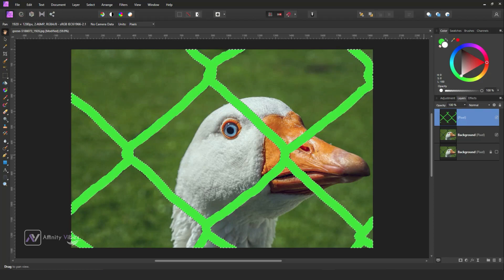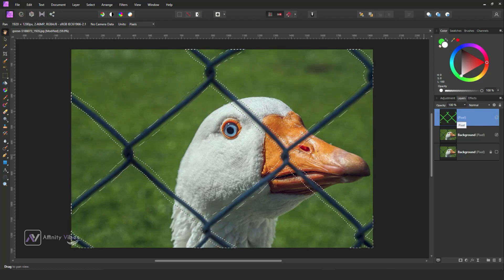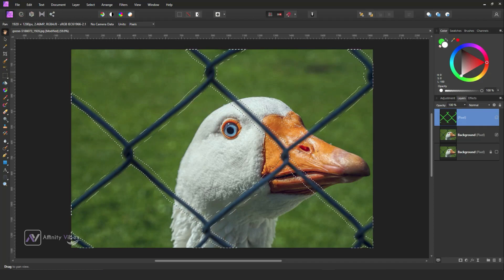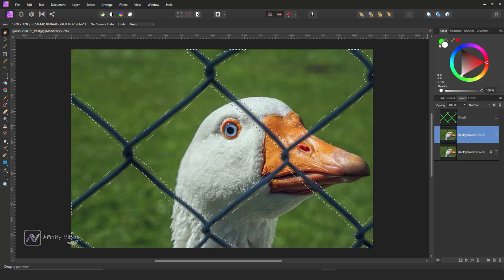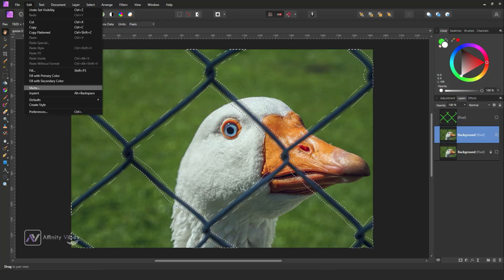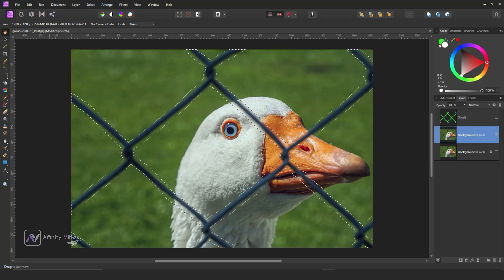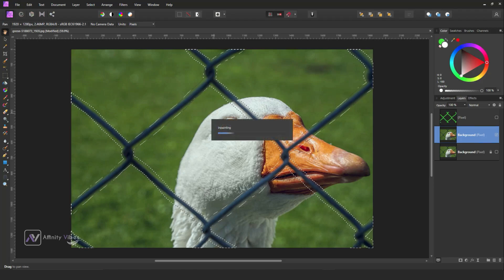Now hide this above layer and activate the background image. Go to the top, then Edit, then Inpaint, and wait for a few minutes.